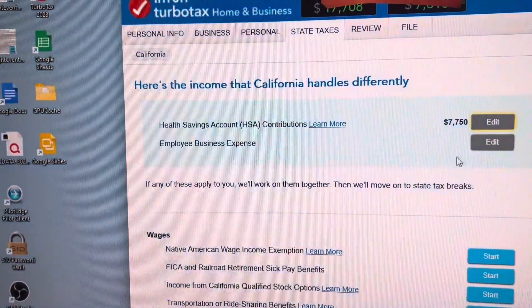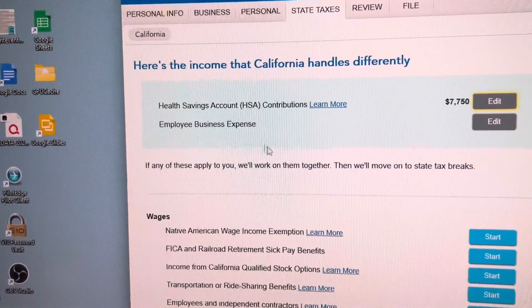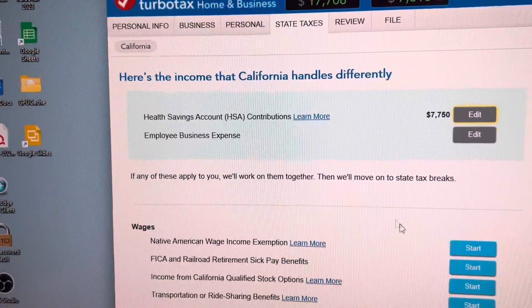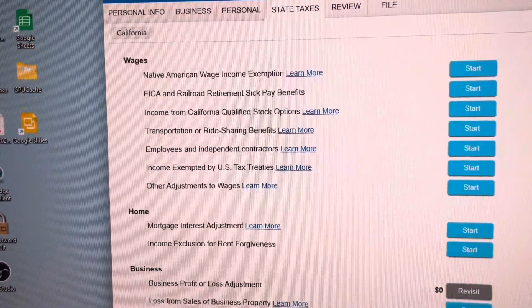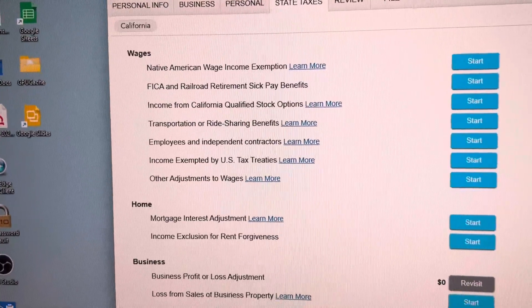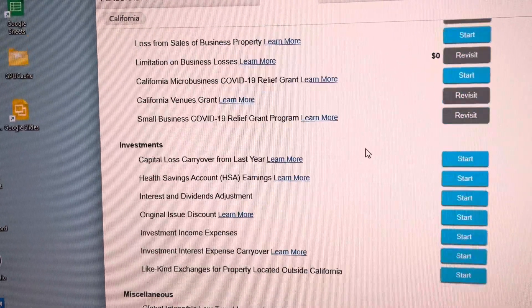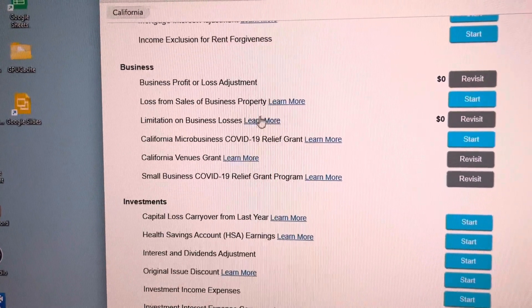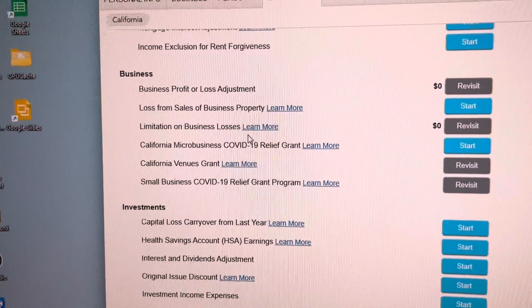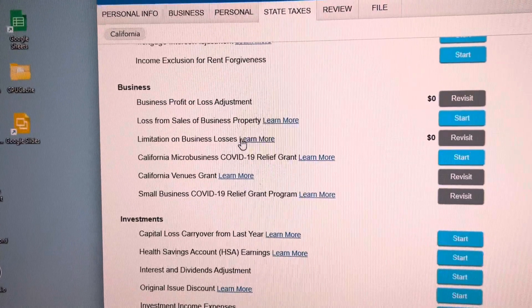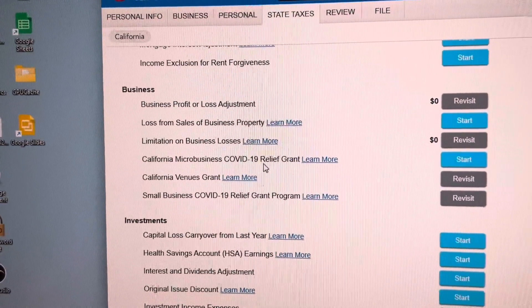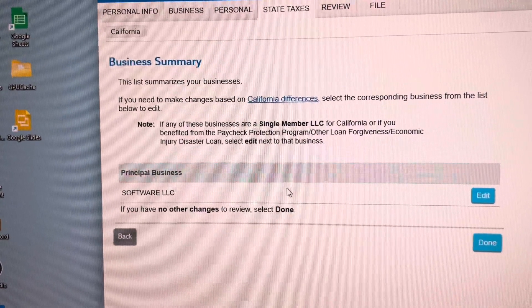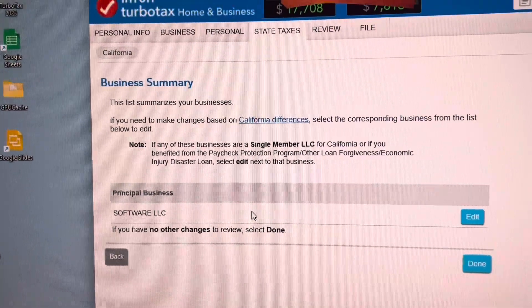Last year they put something here for me because I had an LLC. What we're going to do is go down to Business, then go to Adjustments, Revisit, and then go to our LLC here.